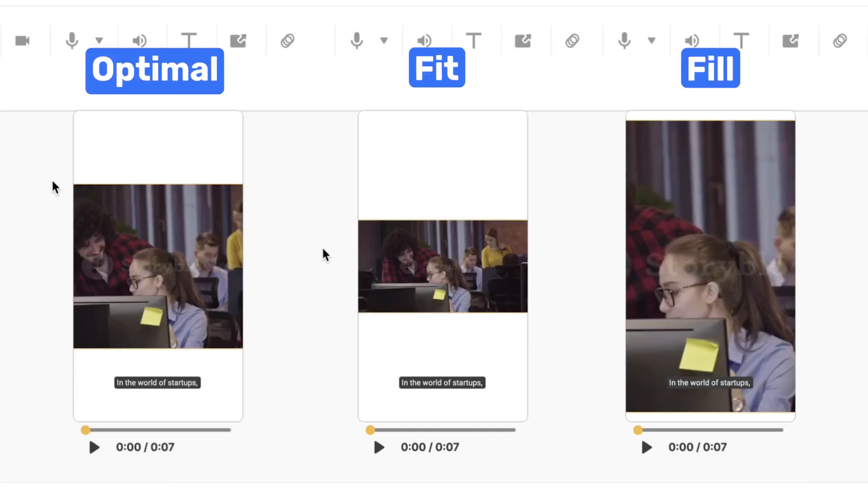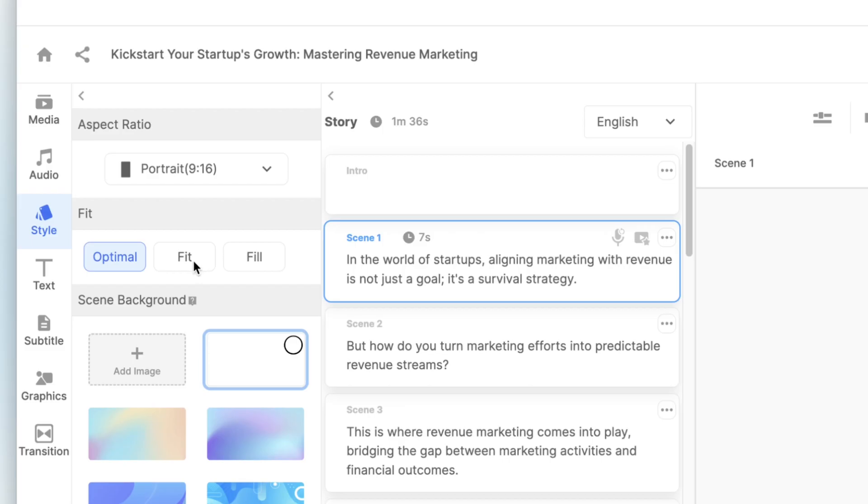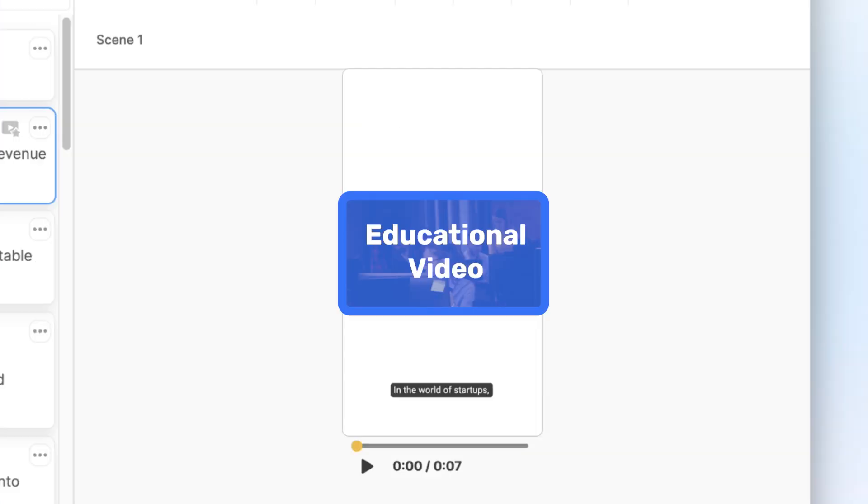When selecting from these options, consider the type of video you are creating. For example, if you have an educational video, fit will be a better choice to show every detail.